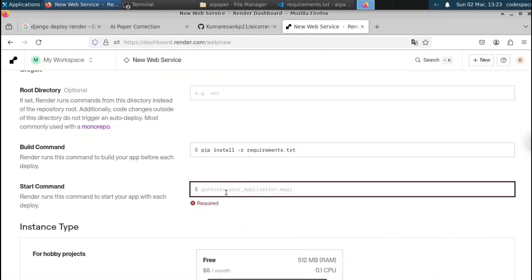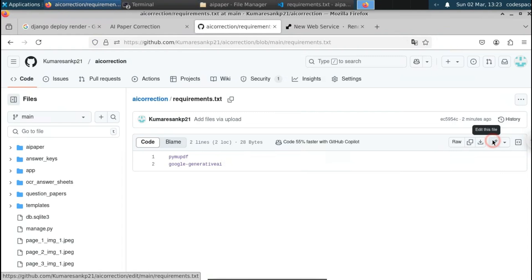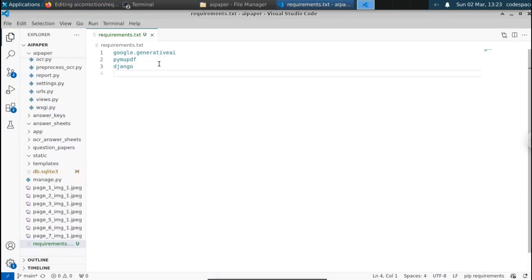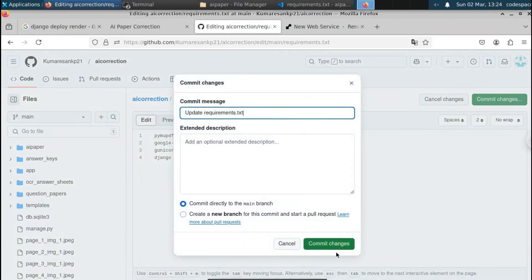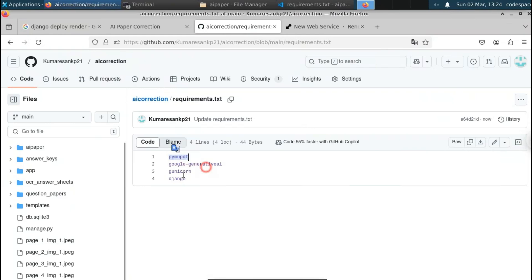For the start command, we need a library called Gunicorn. We'll need to add Gunicorn to the requirements.txt file. Let me click on requirements.txt and edit it — I'll add 'gunicorn' to the file. We need Gunicorn to start the Django server. Click 'Commit changes' to save. Now requirements.txt has four dependencies: PyMuPDF, Google Generative AI, Django, and Gunicorn.